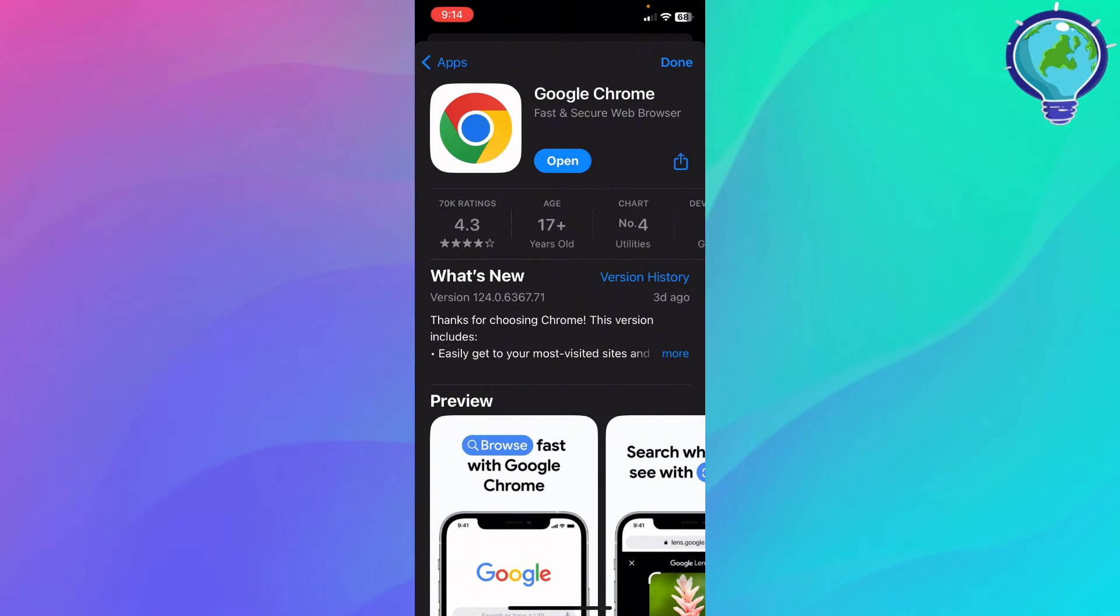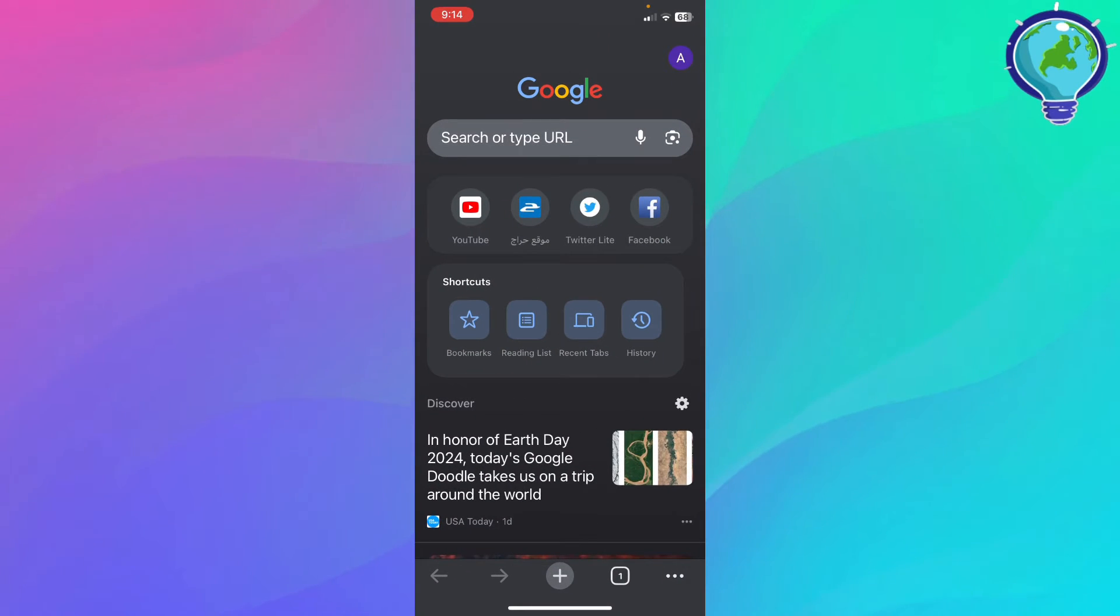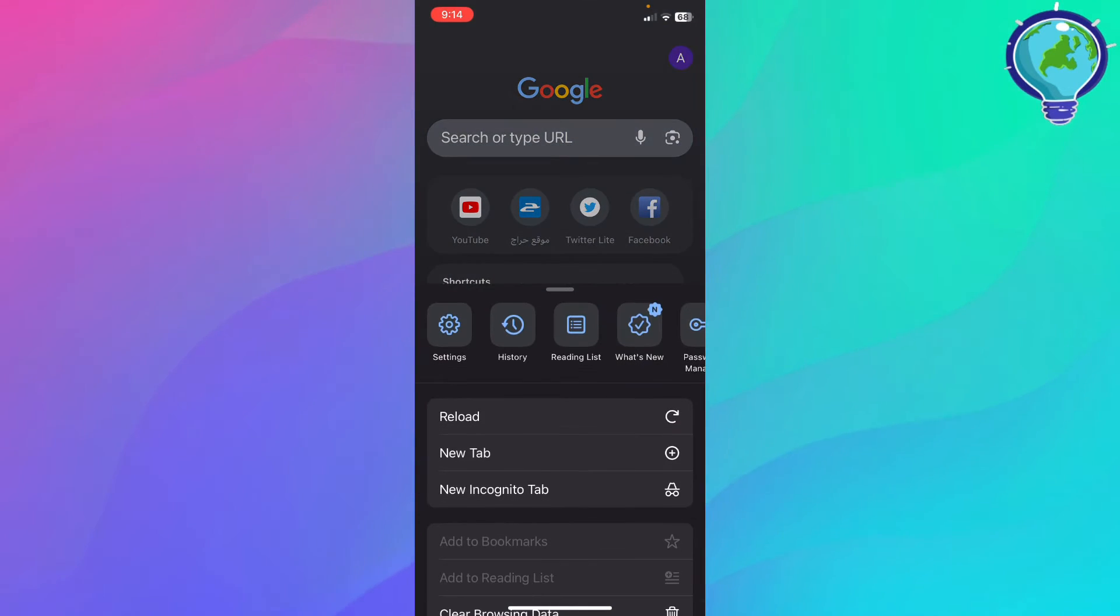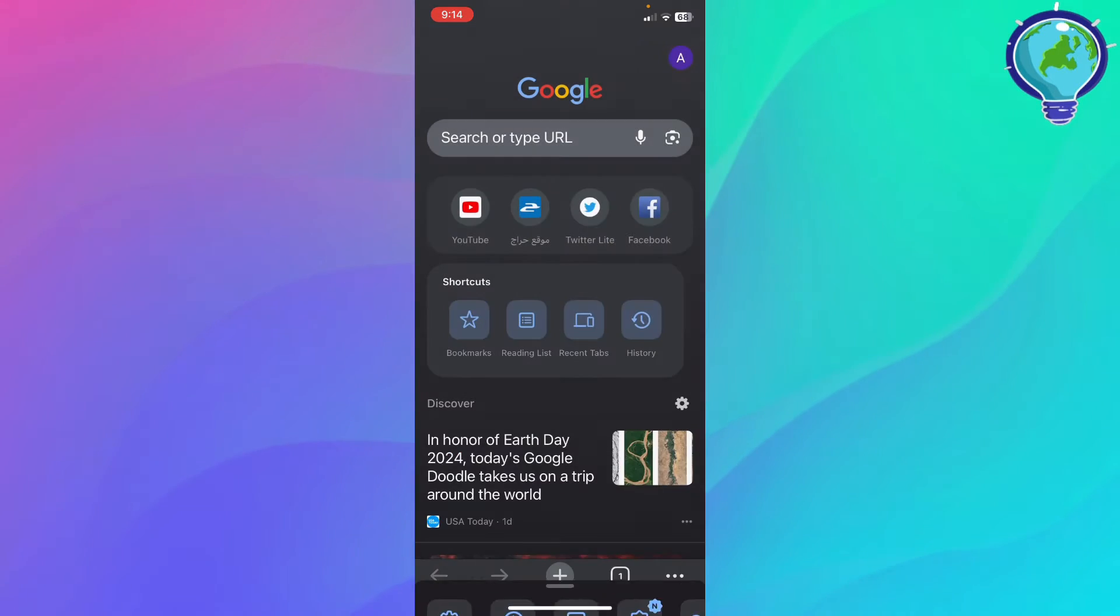Now what I'm going to do, I'm going to just go ahead and open up Google Chrome. And what I'm going to do here, I'm going to just click the three dots at the bottom right corner, swipe left, or just go ahead and click the settings right here.